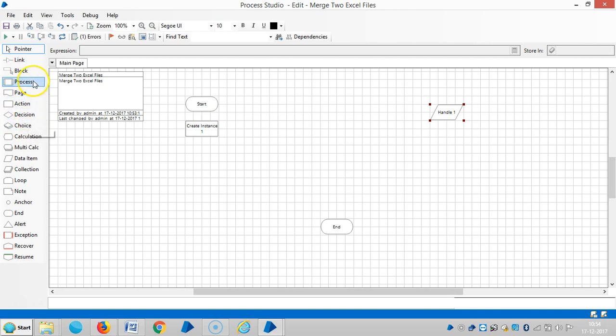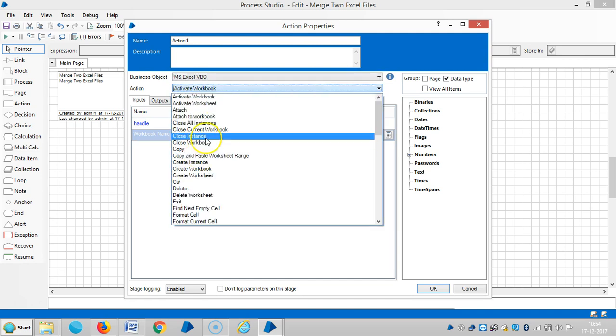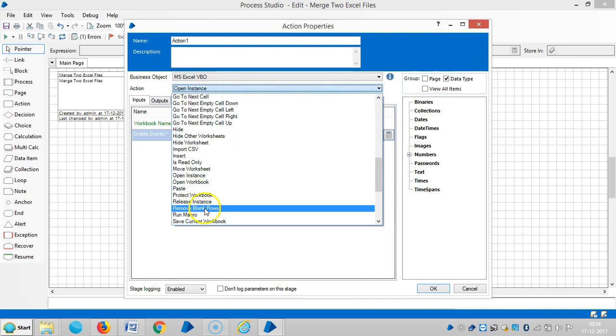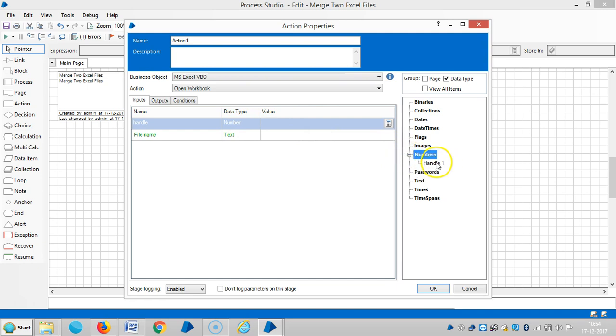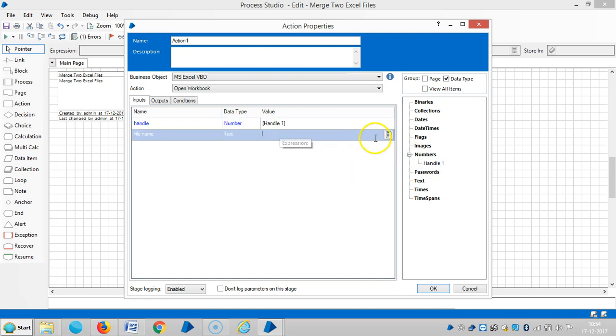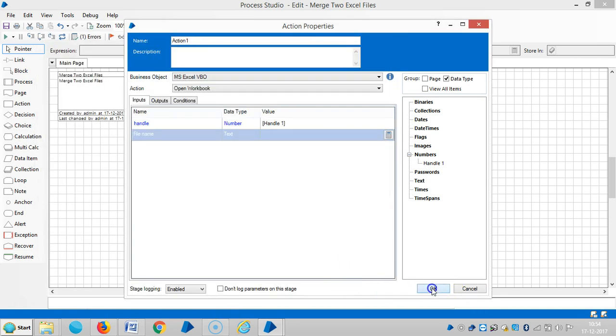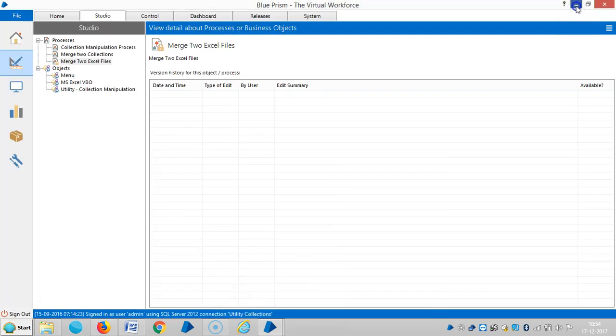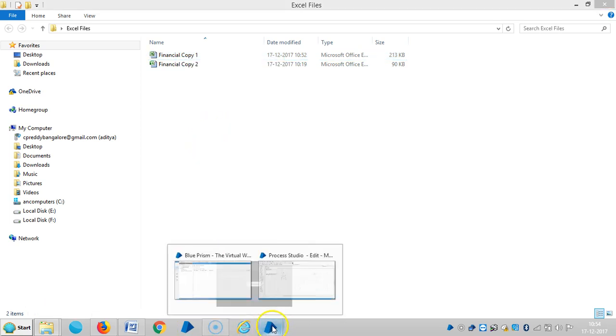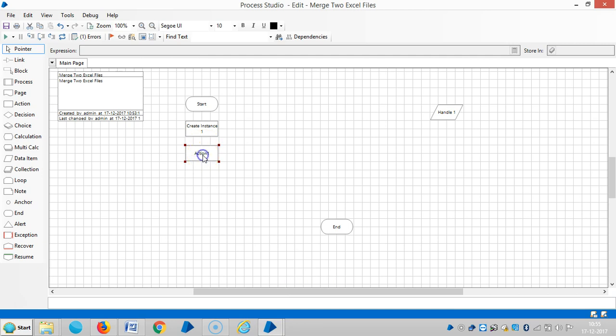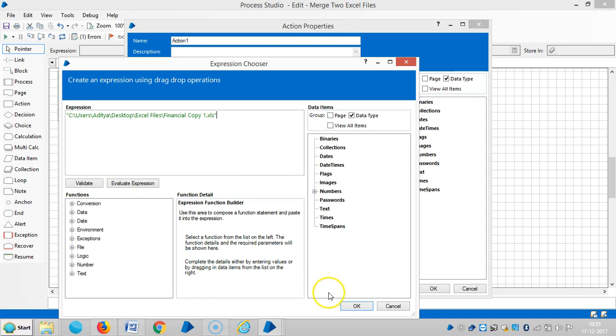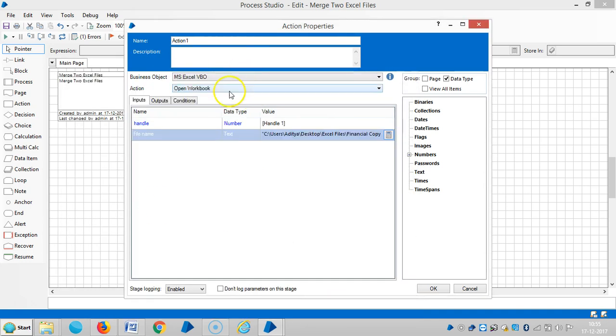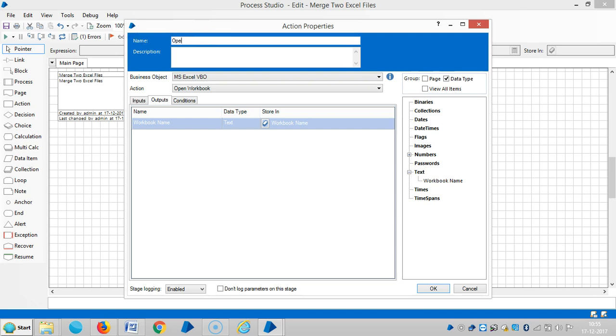Then open workbook. The handle number is here. Copy the file - I already copied the file location, copy as a path. Then okay, go to output, open workbook, give 1.